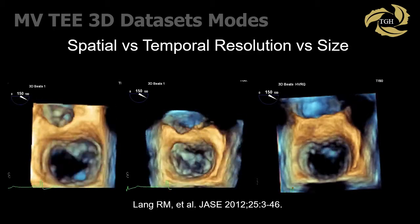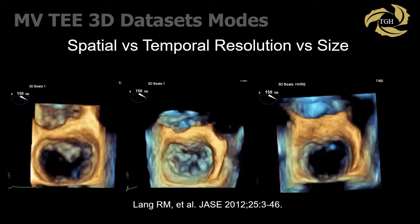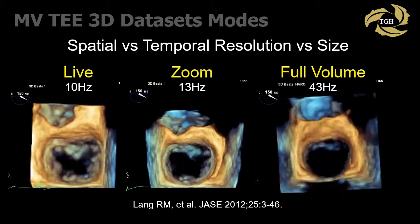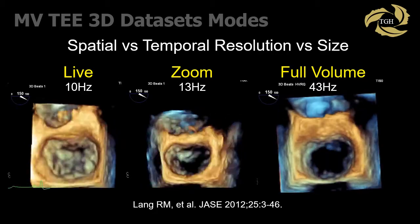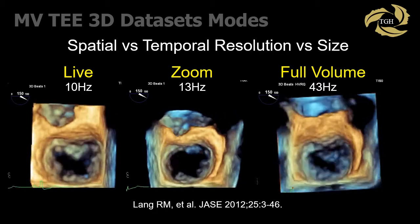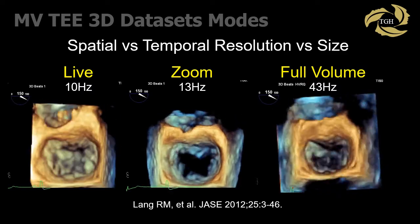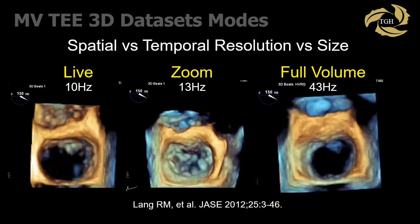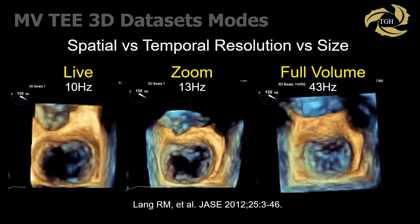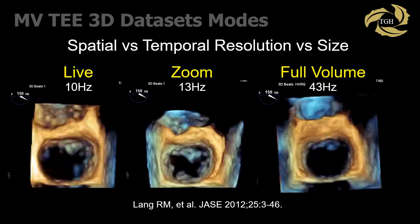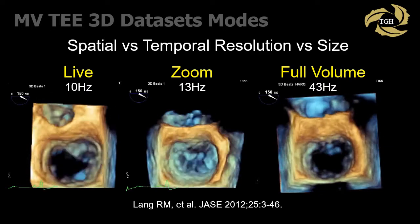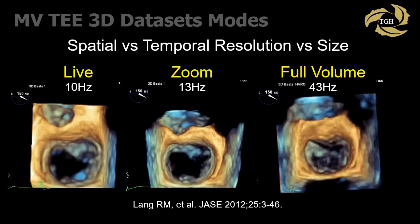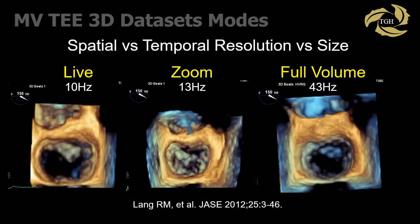These are different options for acquiring a 3D mitral valve dataset: live, zoom, or full volume. Each is chosen to optimize spatial or temporal resolution, and improving temporal resolution may require multi-beat acquisition. Live previously provided only a small volume, but recent software can expand to image the entire valve, albeit with poor temporal resolution. Zoom is often used as it can be centered around the region of interest with multi-beat acquisition to provide good spatial and temporal resolution. Full volume provides the largest dataset and requires multi-beat acquisition; stitch artifacts are common.